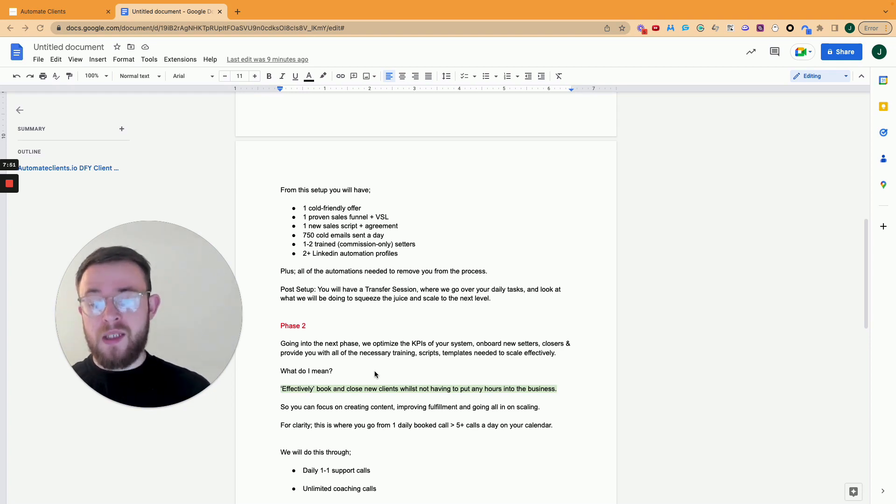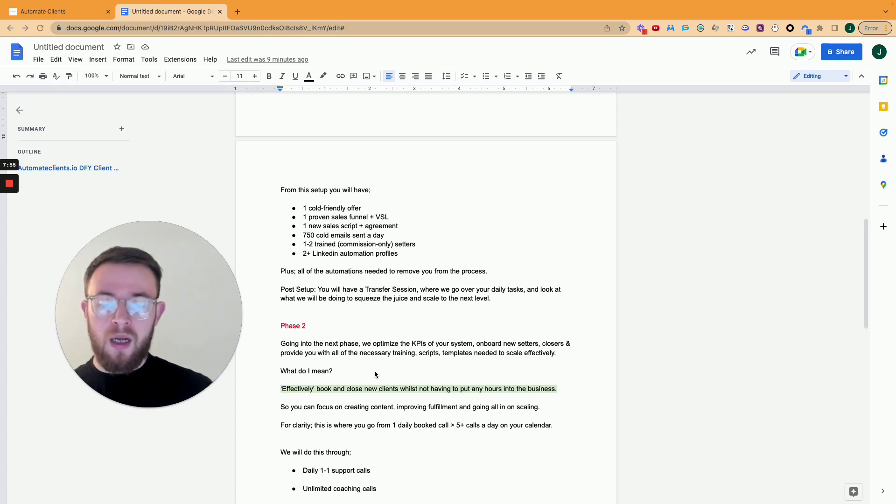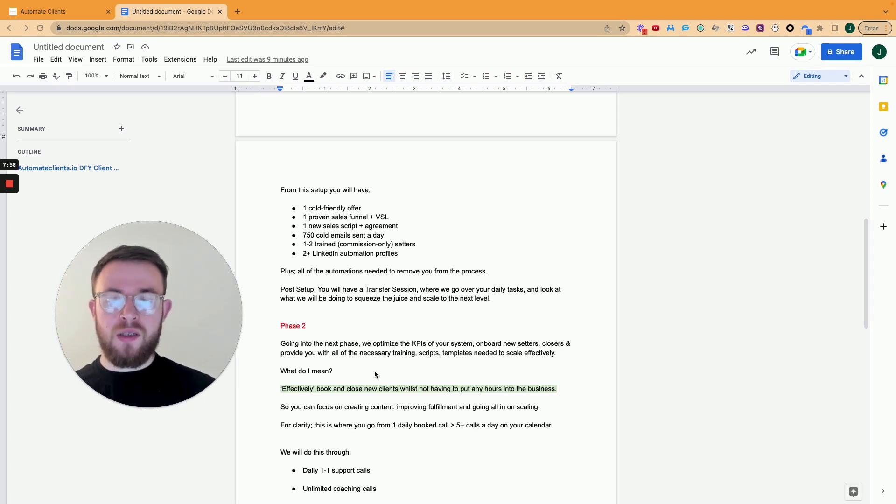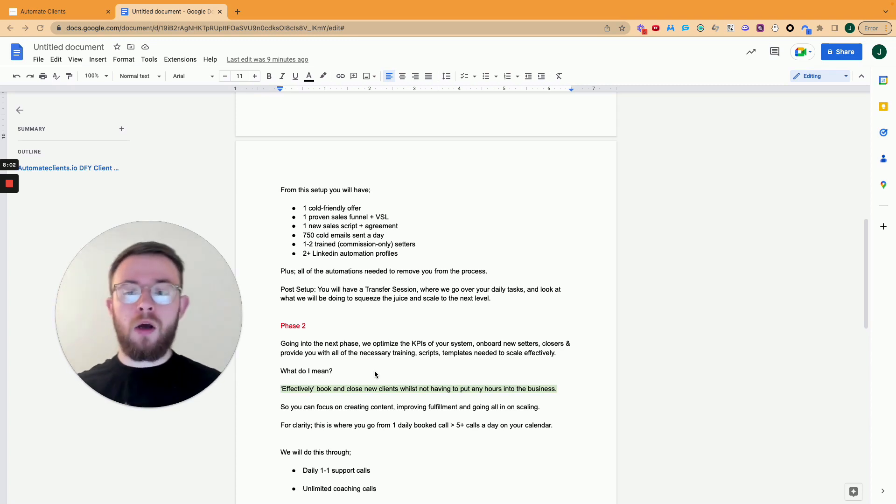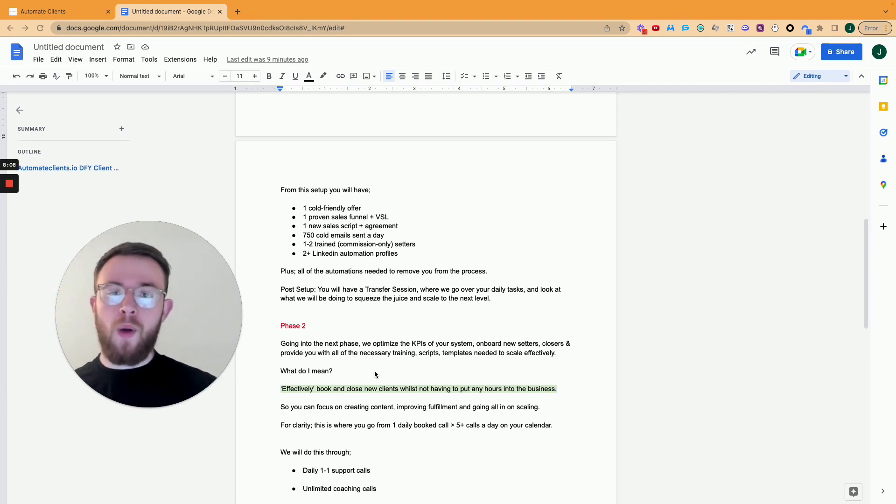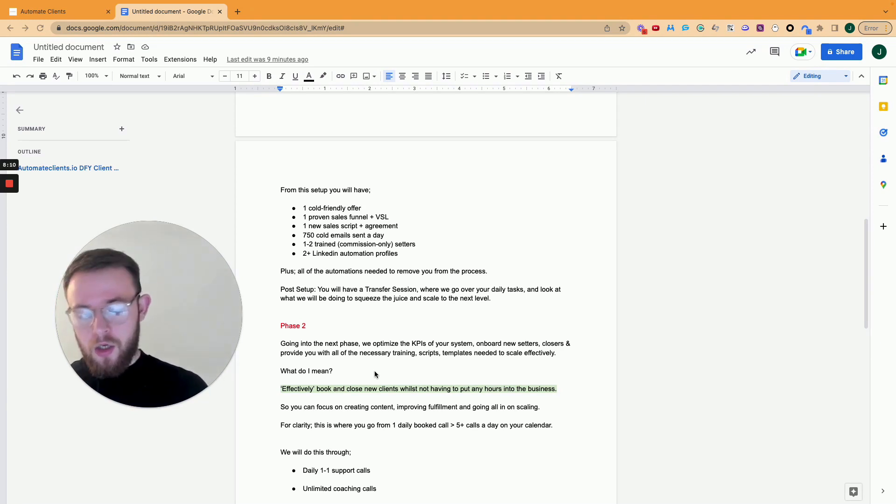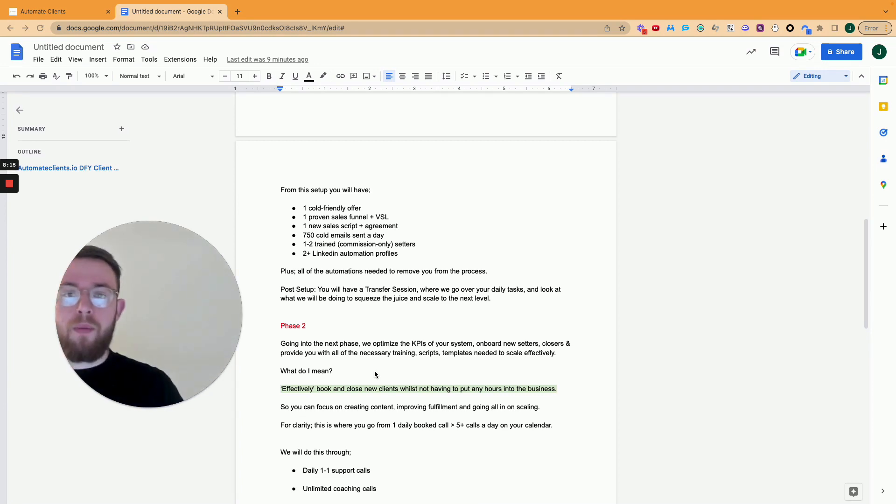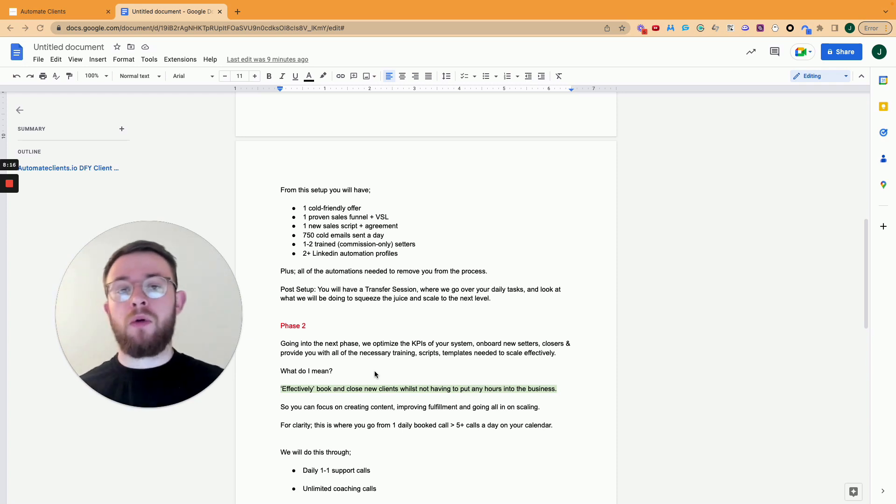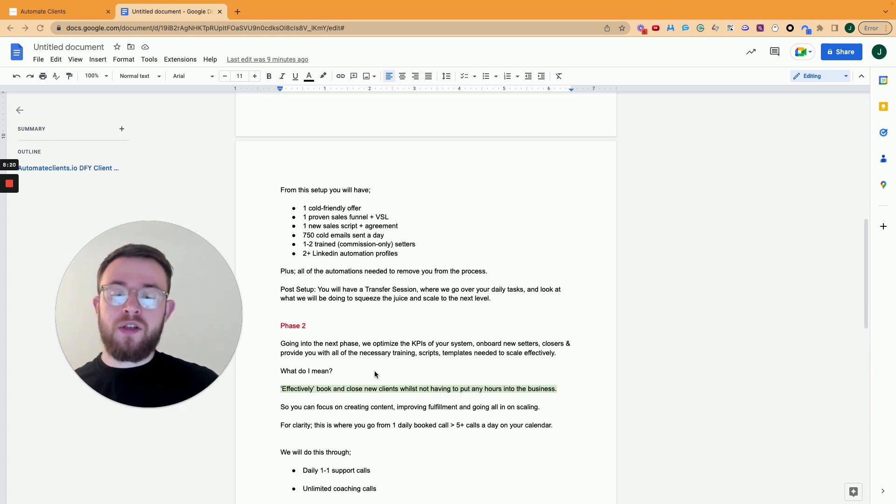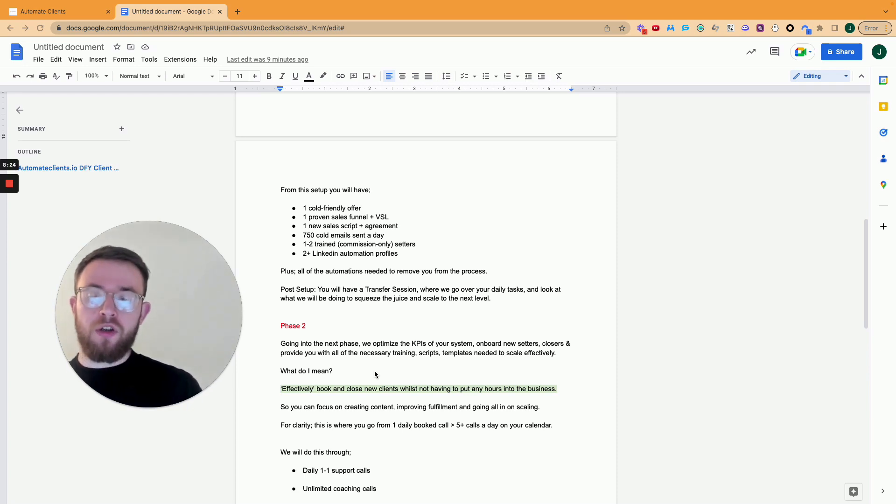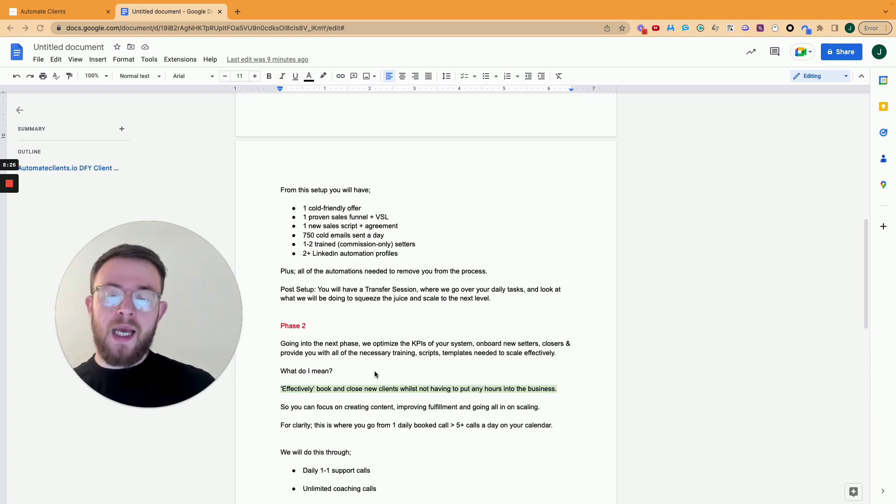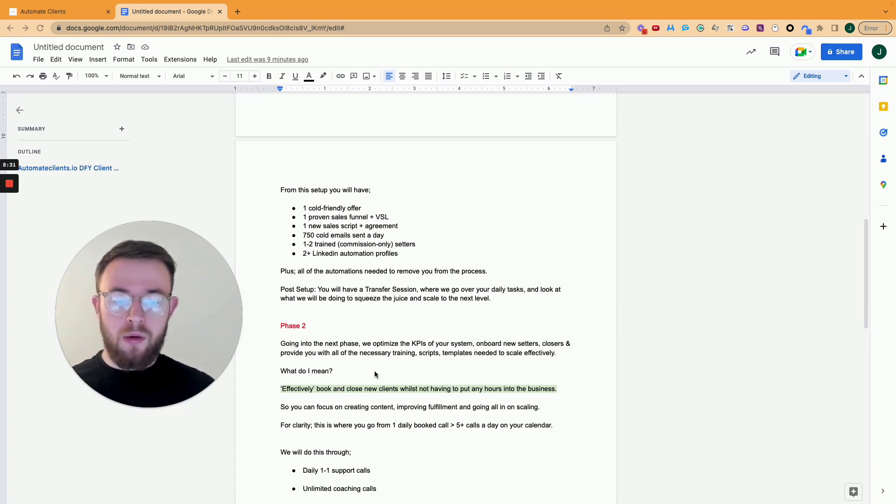So what do I mean by effectively? Essentially, this system will allow you to book and close new clients whilst not having to put any hours into the business. So you can go and walk your dog. You can go out on holiday over the weekend. You can do whatever you want to do that doesn't involve you actually working inside the business, creating and sending DMs or any of that stuff to acquire new clients. It should all happen and it will happen without you having to worry about it. So what I intend to do from my perspective as someone who has this system scaled up is I focus on creating content like this, improving fulfillment, talking to my team members, and just really focusing on client results.